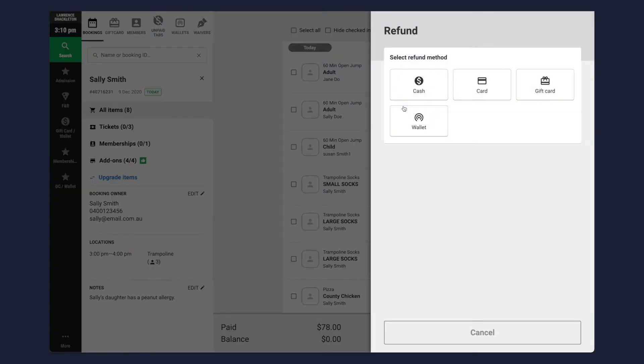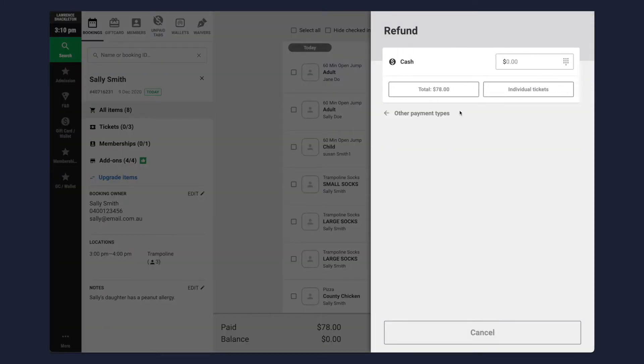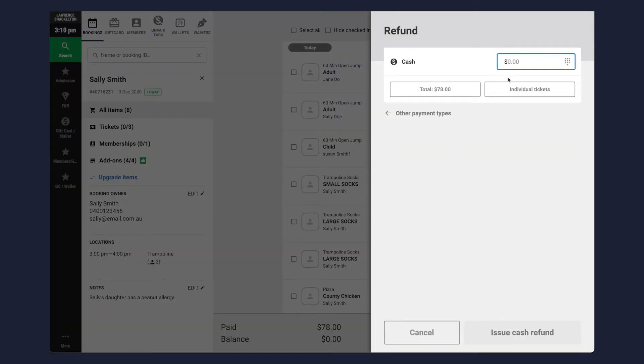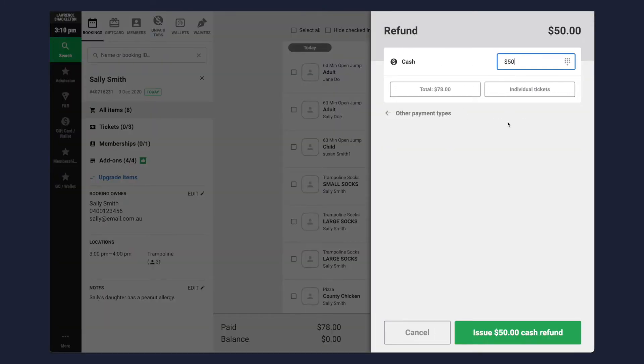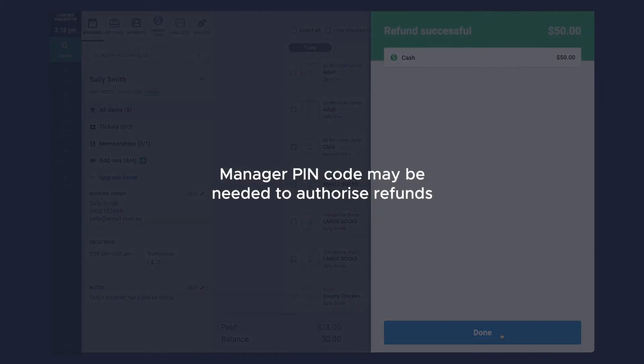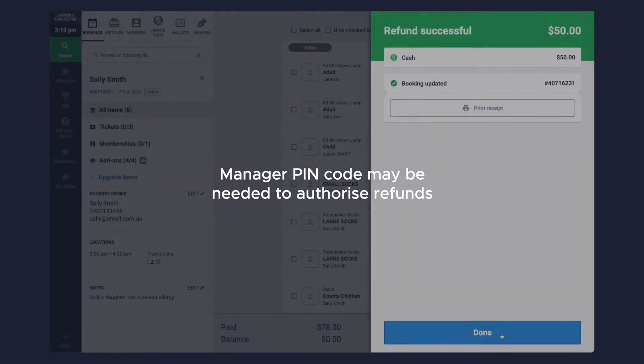If you need to issue a refund you can do so from this area as well. Please note refunding may need a manager's approval depending on your venue's configuration.